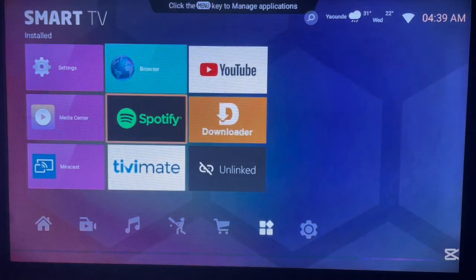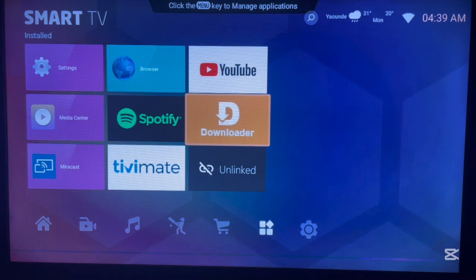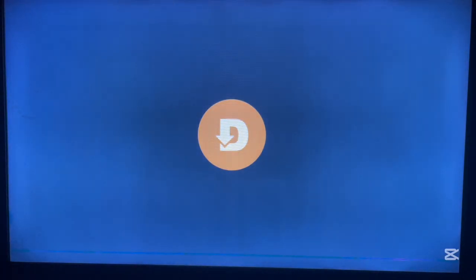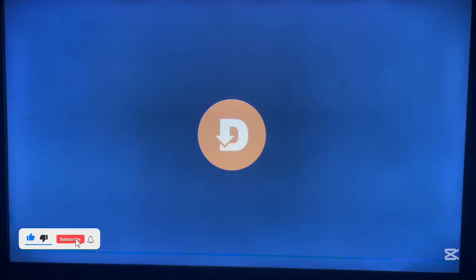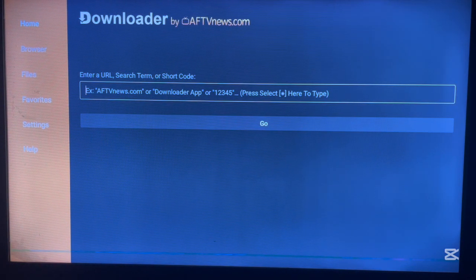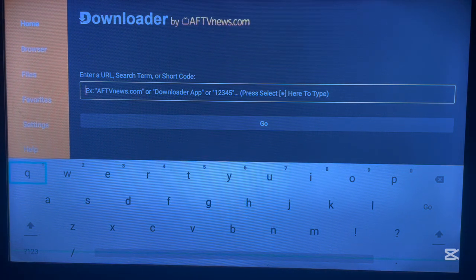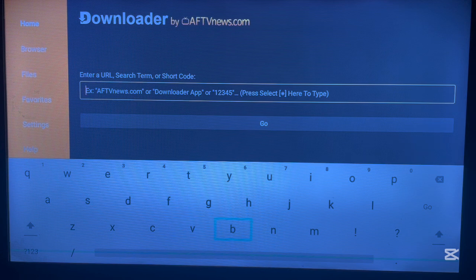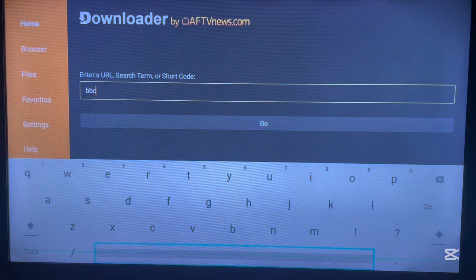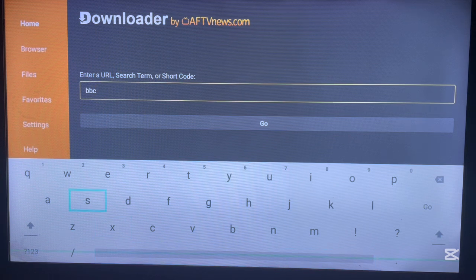Once you've installed Downloader on your Android TV, go back to your home screen and Downloader will be there. As you can see on my screen, I already have Downloader. Now, how to use Downloader to install BBC iPlayer: go ahead and launch it. There are two options. The first option is to search for the application BBC iPlayer directly within Downloader.